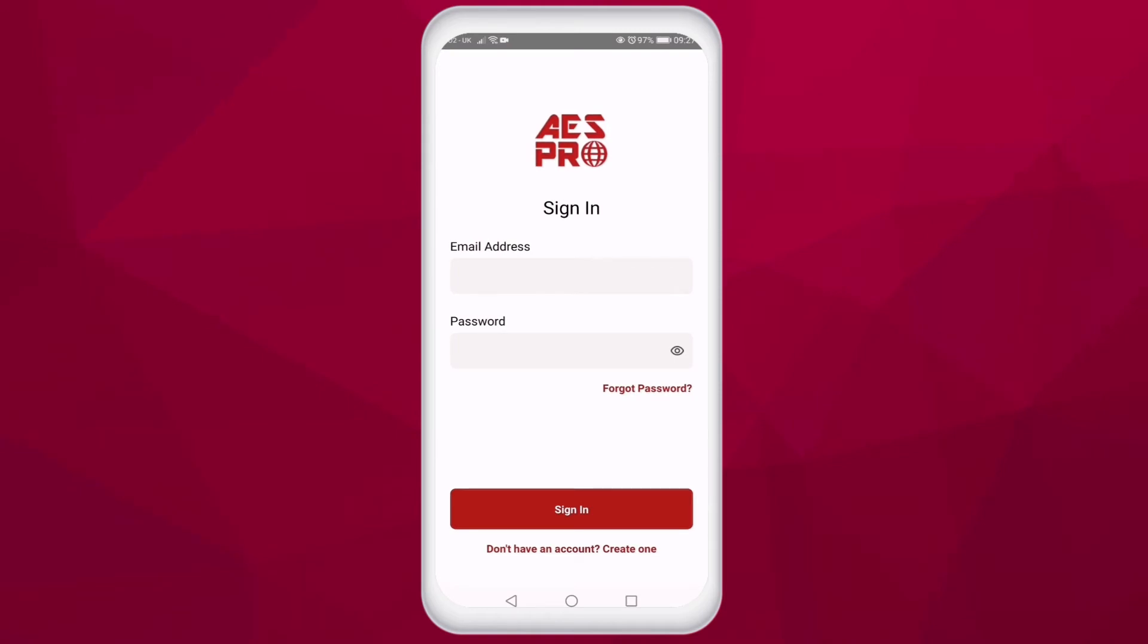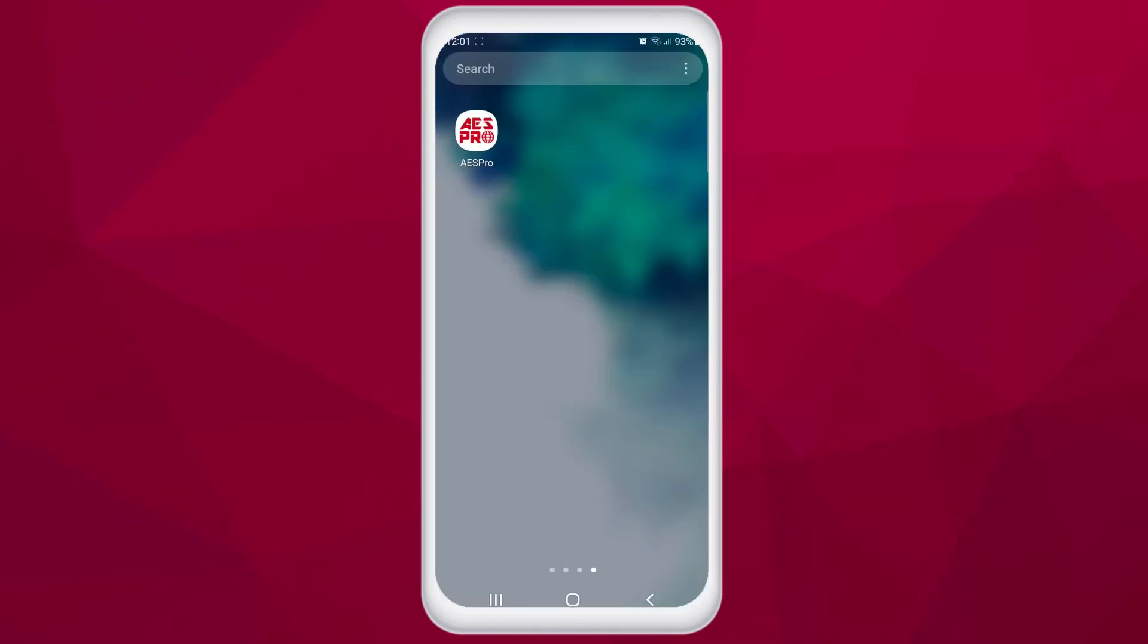Once your account has been registered, you can then proceed to setting up a site or multiple sites and then on to programming your unit.